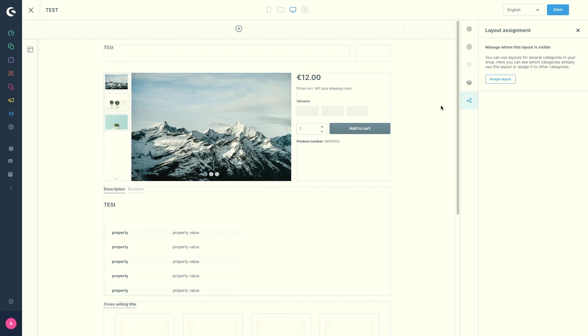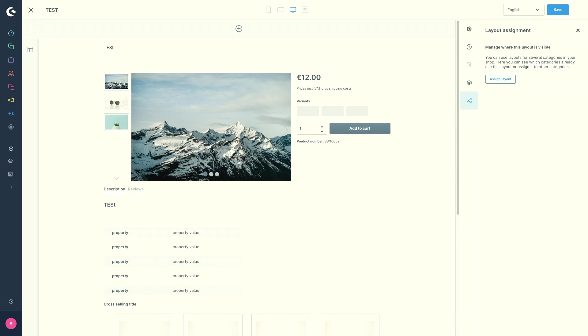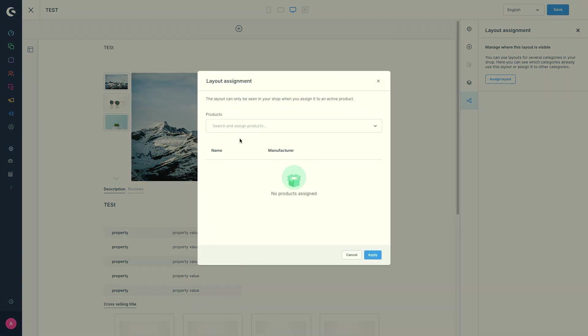And last but not least, we've got the layout assignment. There are various ways of using a shopping experience in the storefront. So with the layout assignment in the menu on the right, you can assign layouts or this layout to categories or products, for example, obviously products.